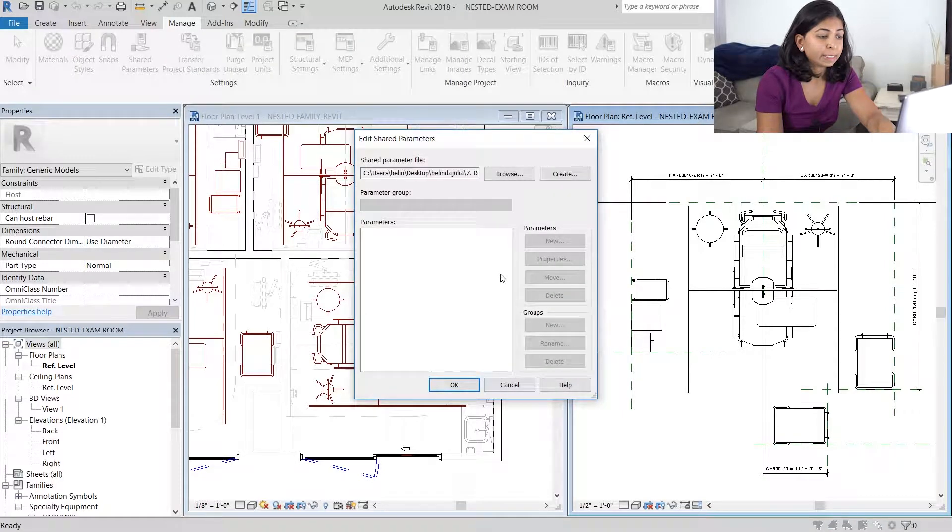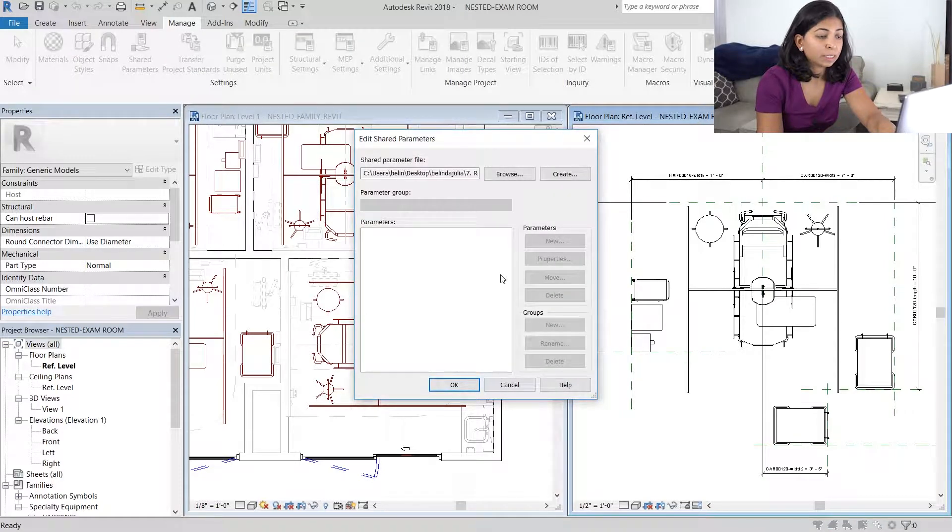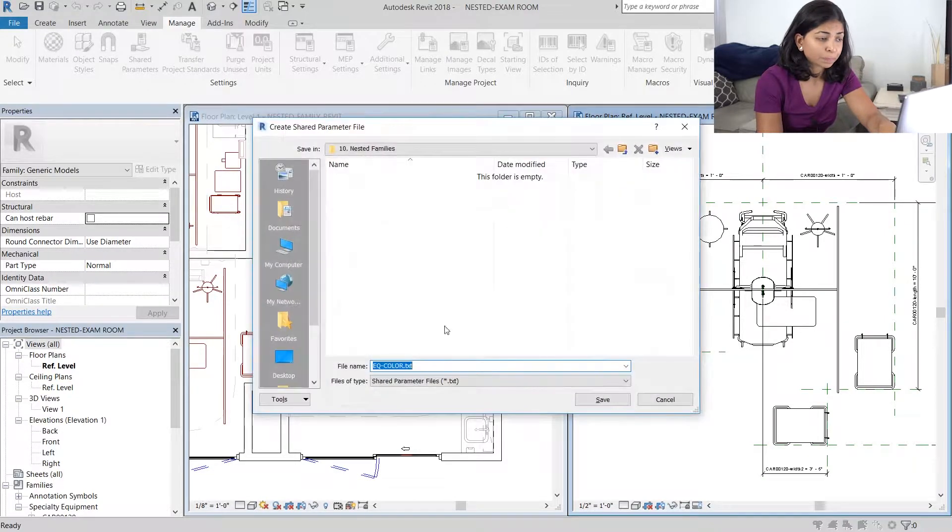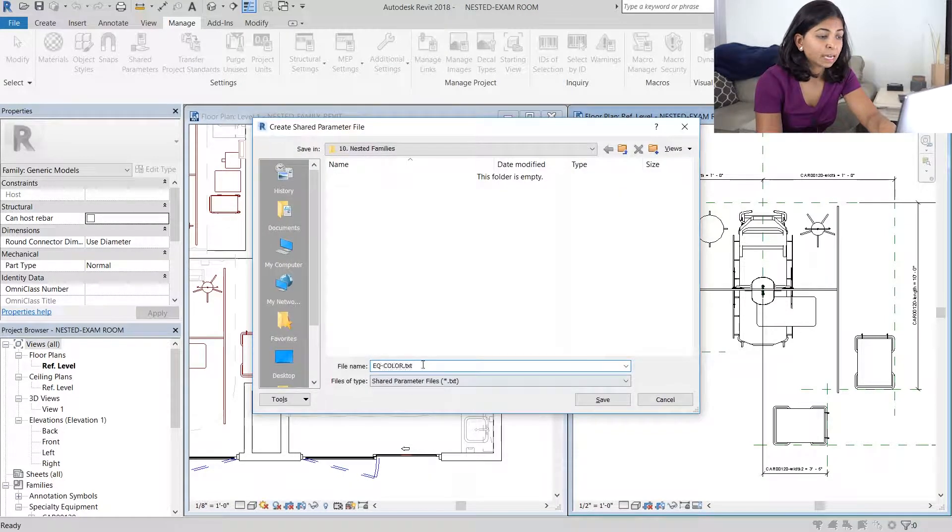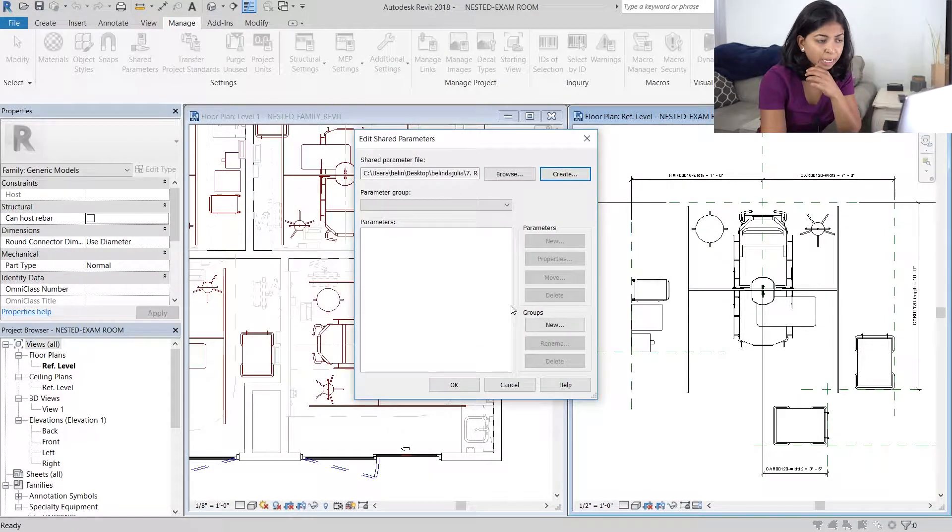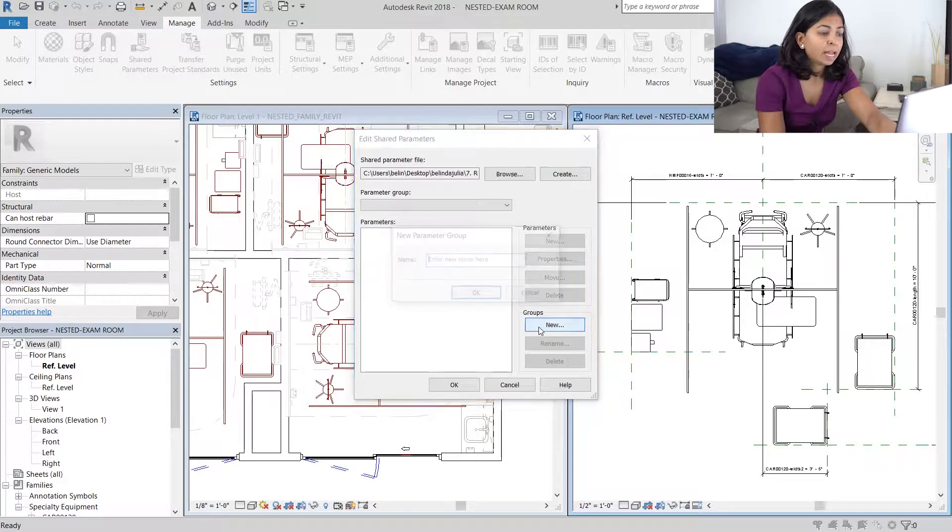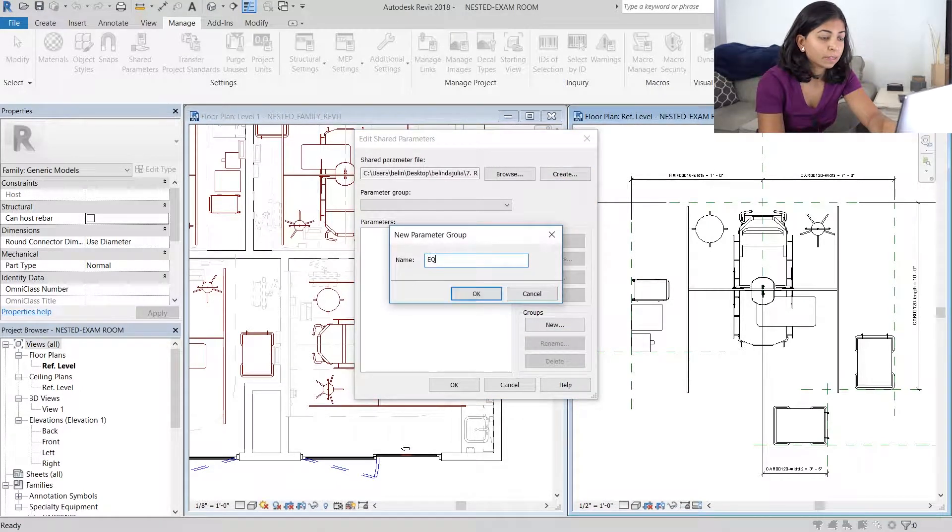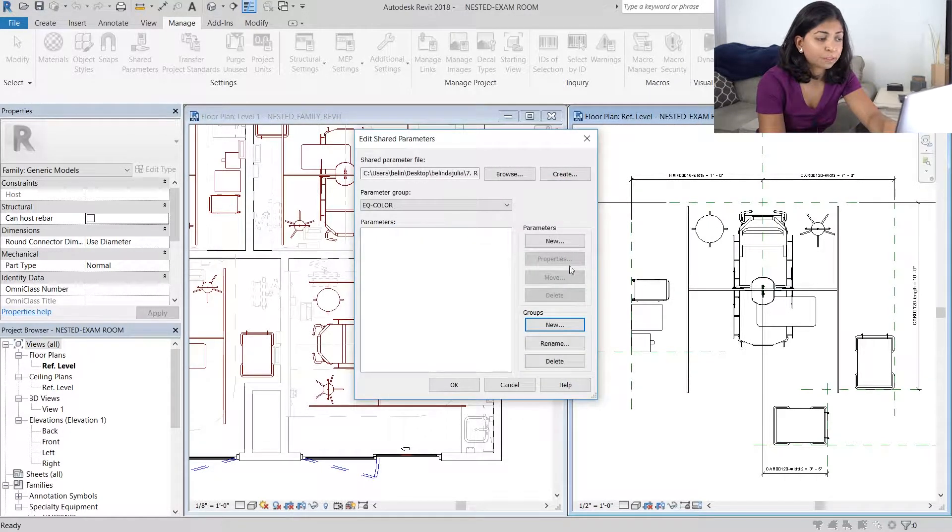I'm going to create a new parameter called EQ color and it's going to be a text file. Once that's done, we're going to have to create a new group. I'm going to use the same name for that as well as a new parameter itself.